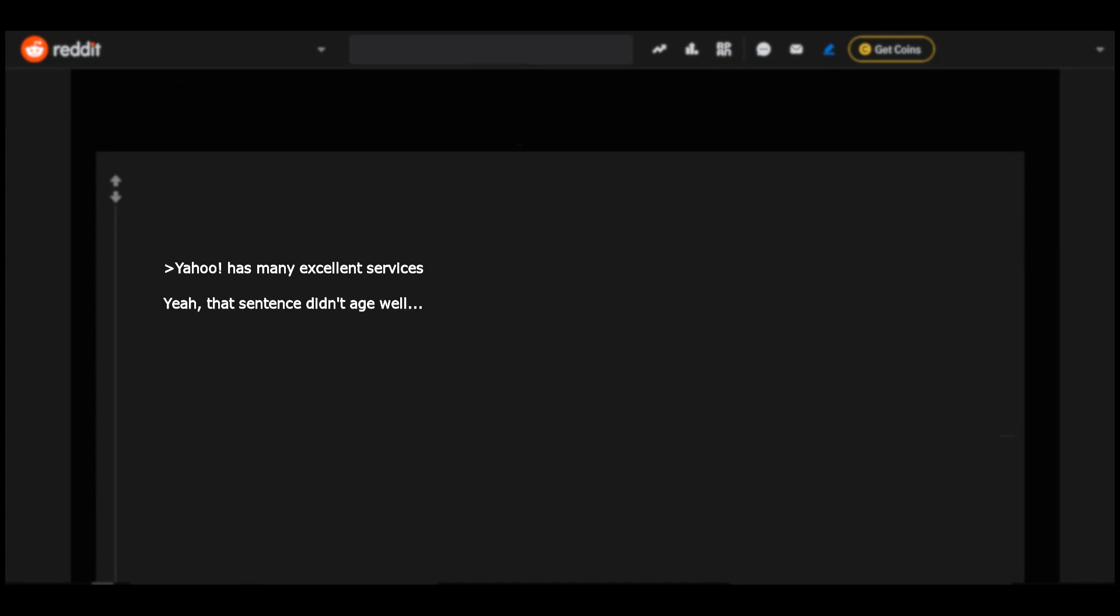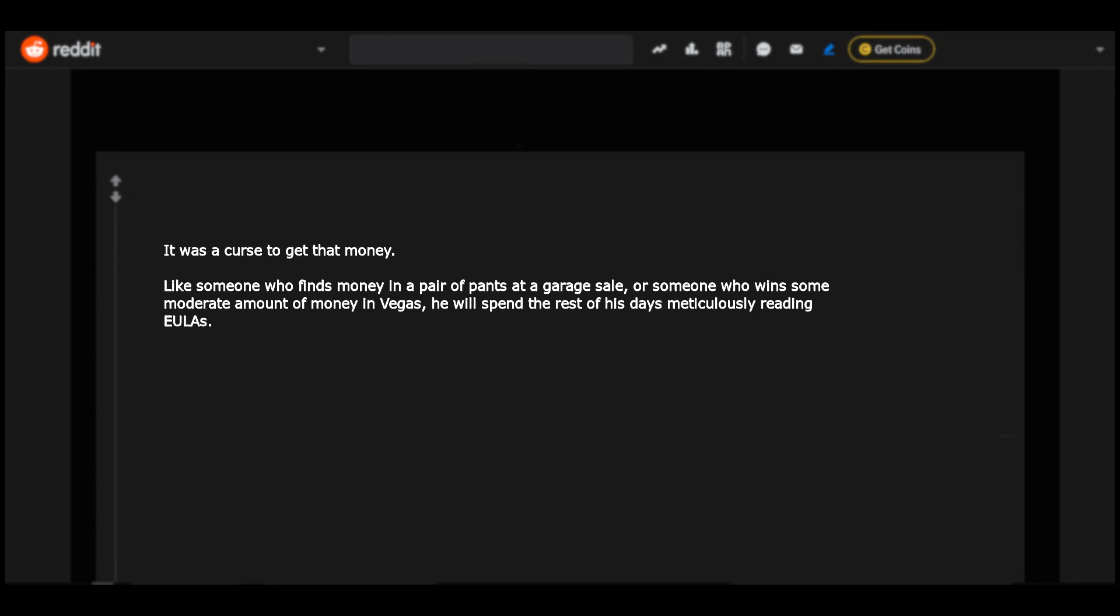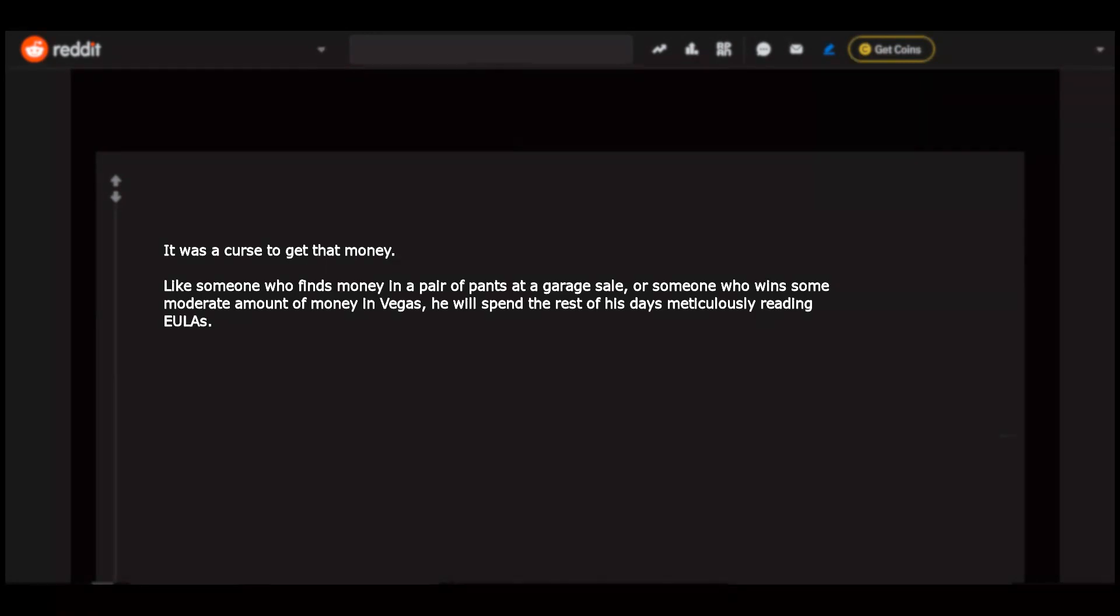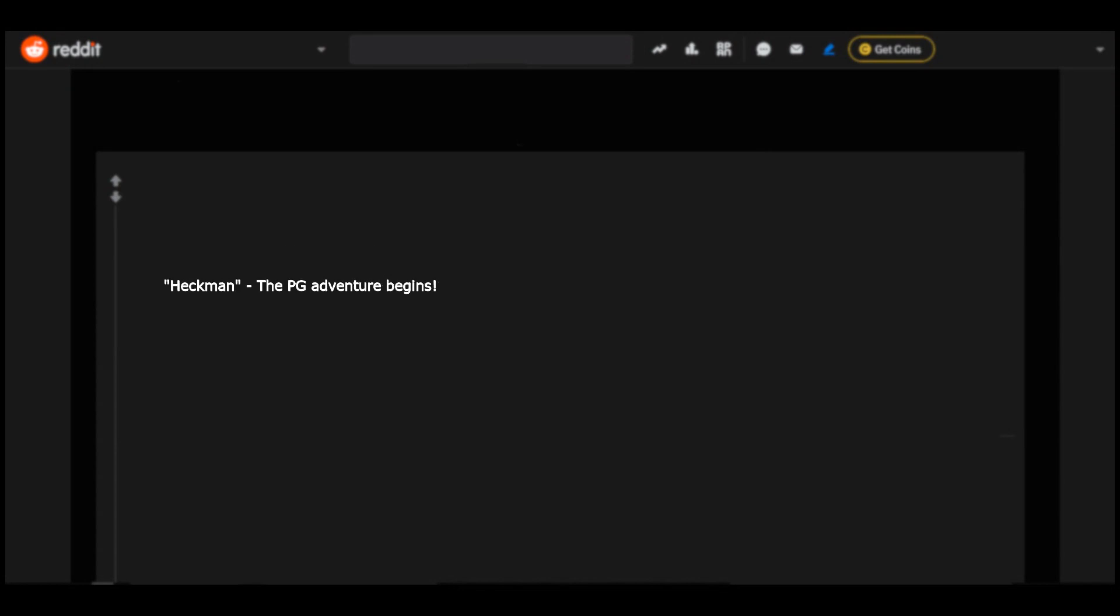Yahoo has many excellent services. Yeah, that sentence didn't age well. It was a curse to get that money. Like someone who finds money in a pair of pants at a garage sale, or someone who wins some moderate amount of money in Vegas. He will spend the rest of his days meticulously reading EULAs. Heckman, the EULA adventure begins.